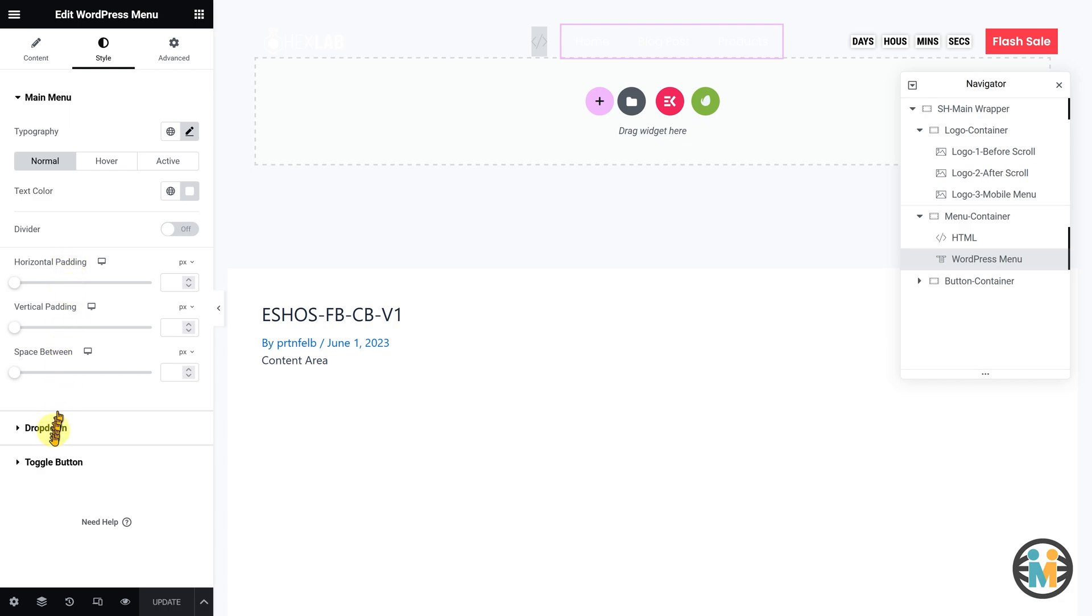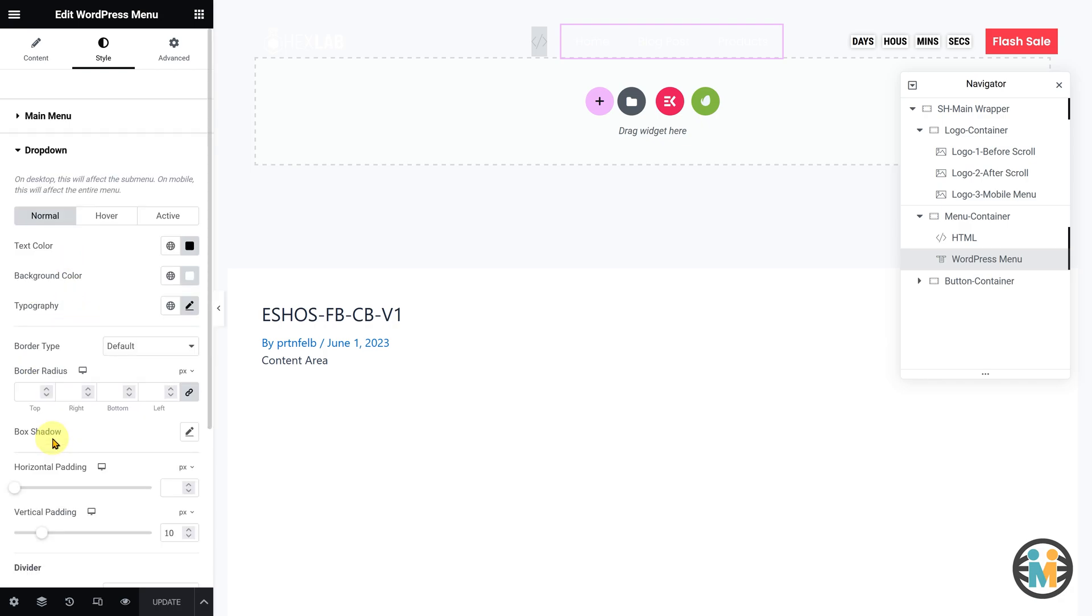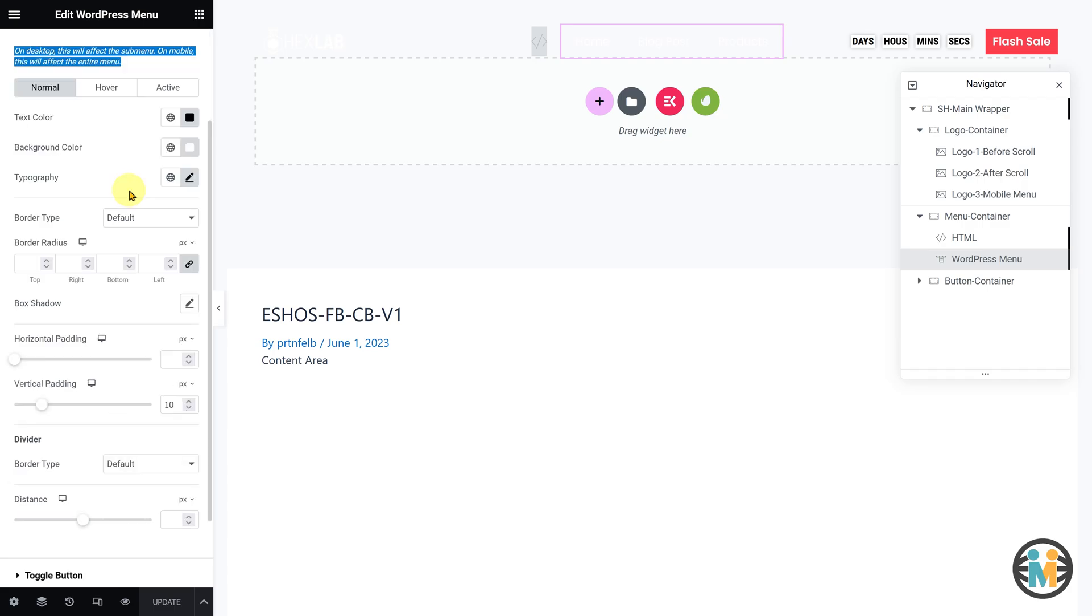Next, using this drop-down option, you can customize the sub-menu drop-down appearance on the desktop as well as the entire menu drop-down appearance on tablet and mobile devices.